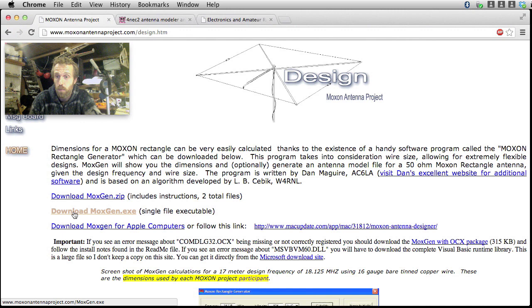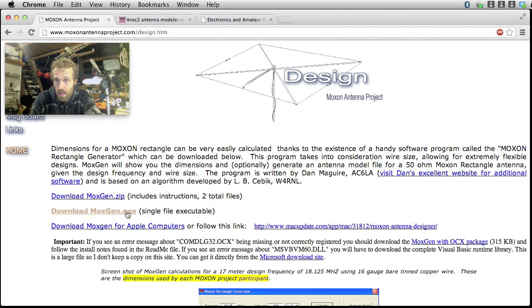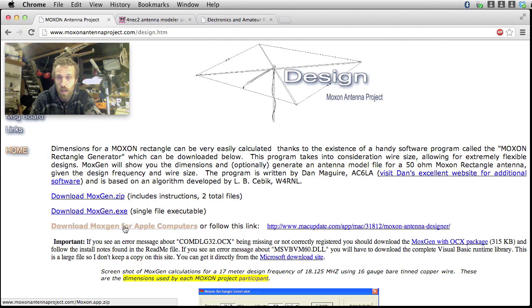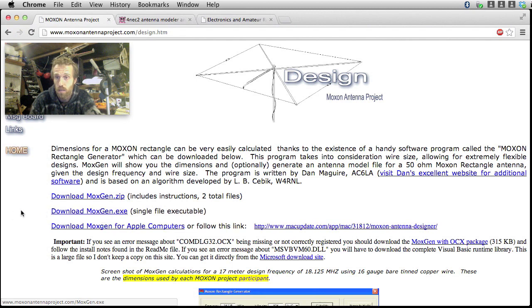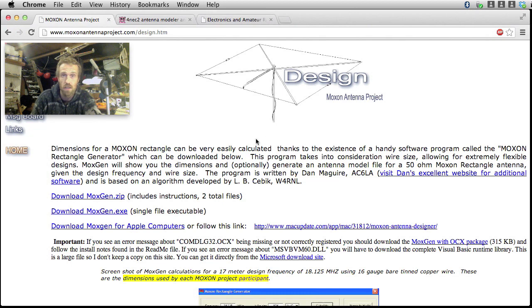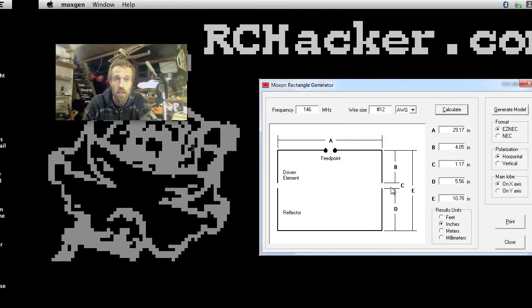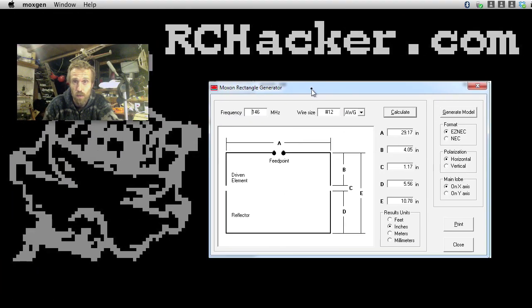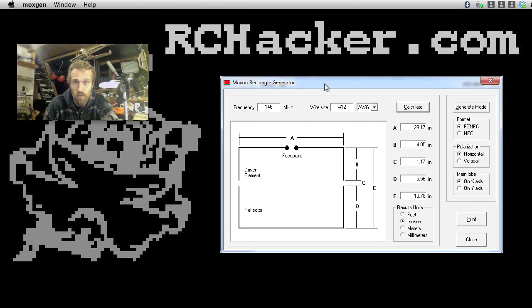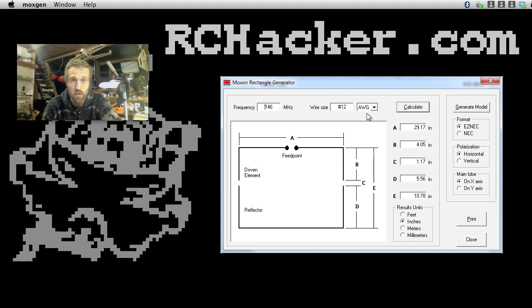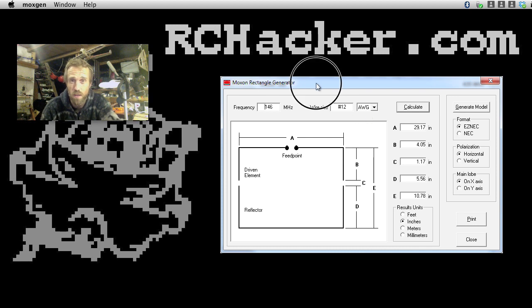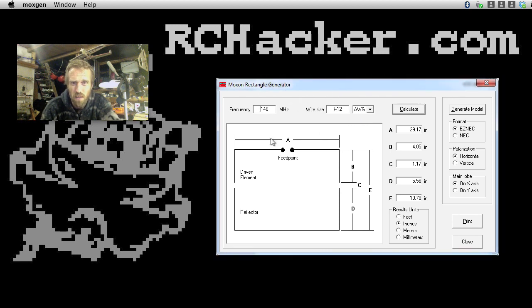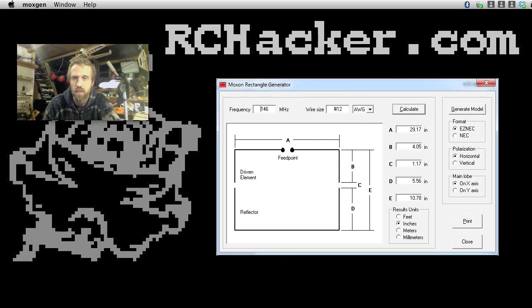But what you want to do, you want to download this moxongen.exe. There's also a version for OSX, which I've used, but I'm going to be using it in a virtual machine. So we'll move over and have a look at this program. I've already got it running here in a virtual machine, so it may be a bit slow.